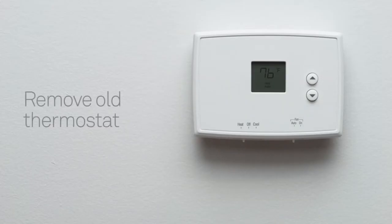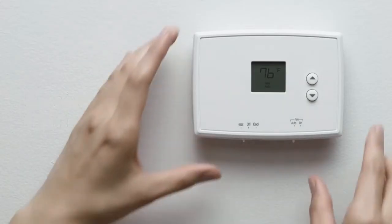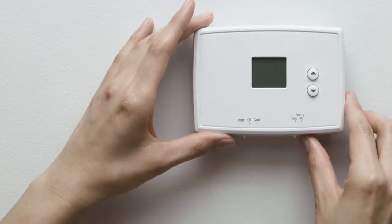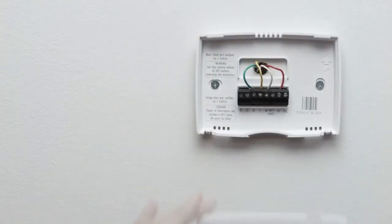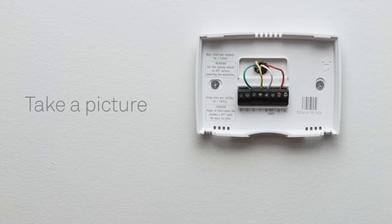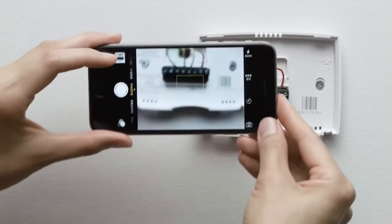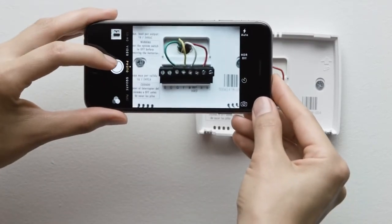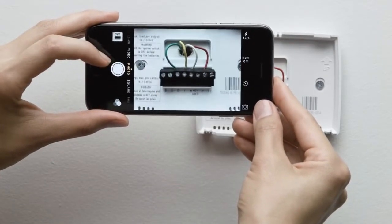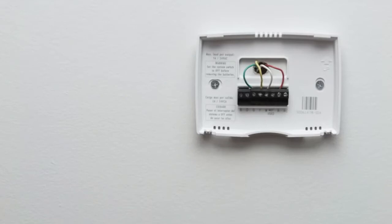Next, take off the front of your old thermostat. Many simply pop off, while others have screws you need to take out. Once the front of your thermostat is off, take a picture of the wires with your phone. This will be useful for reference later.